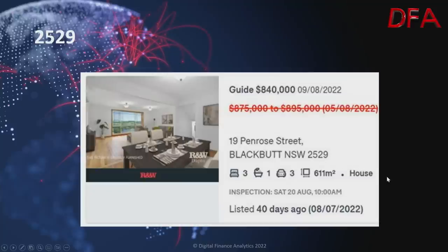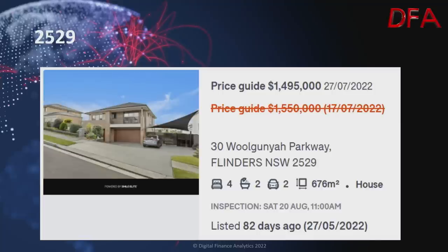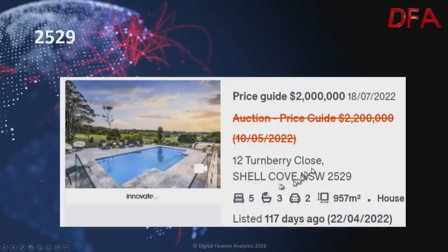Here's another one in postcode 2529, listed 40 days ago on the 8th of July with a guide of $875,000 to $895,000. On the 9th of August it dropped to $840,000 — a three-bedroom, one-bath property on 611 square metres. Another example at Flinders in the same postcode, listed 82 days ago on the 27th of May: four bedrooms, two bathrooms on 676 squares, listed at $1.55 million, now reduced on the 27th of July to $1.495 million.